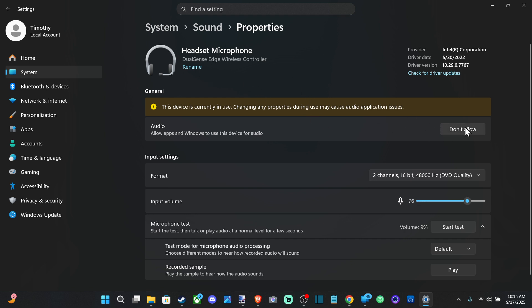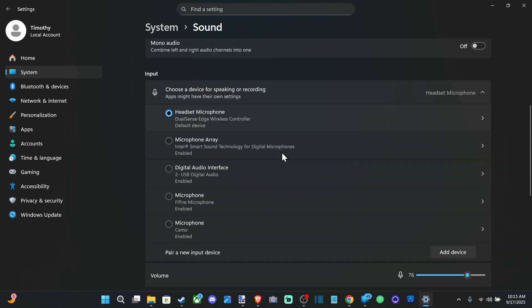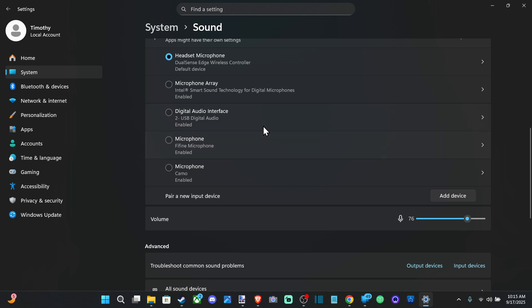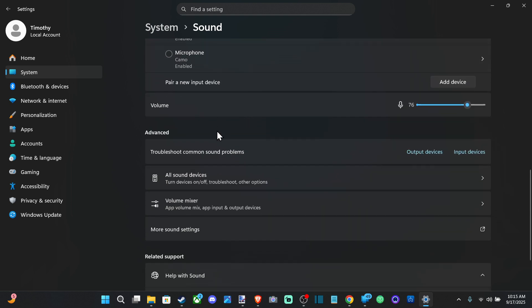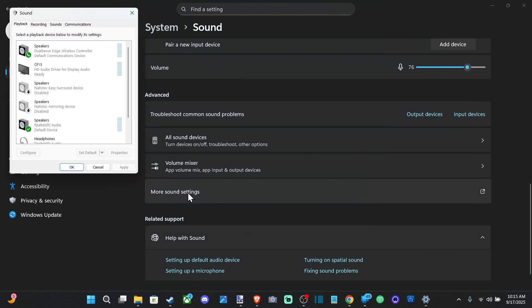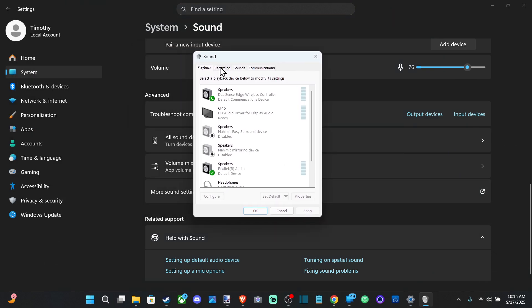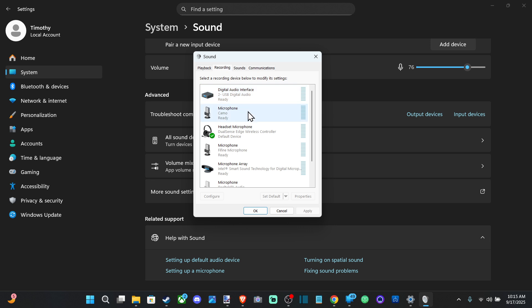So locate your camera microphone and go to don't allow if you never want to use that again. But let's go back to Sound and go all the way down to the bottom to more sound settings. This little box will appear and go over to Recording. Locate your microphone under here and then highlight it and go to Set Default.